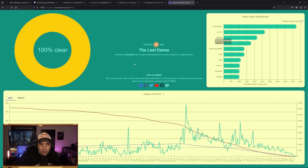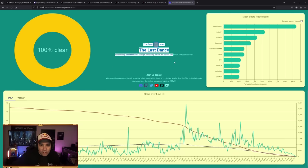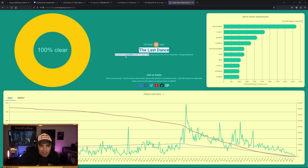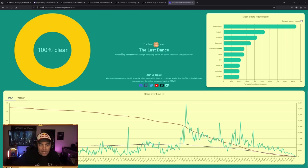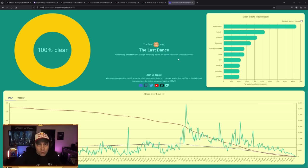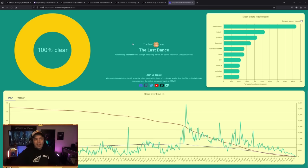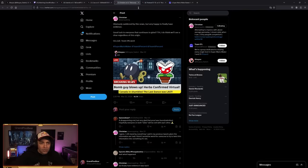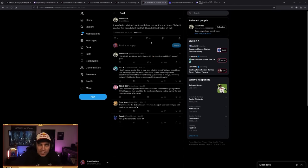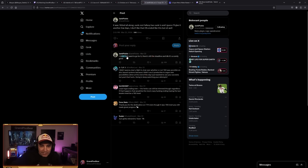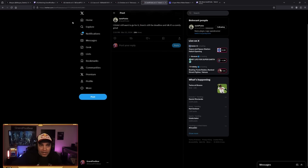You can check out the journey here. 100% clear. The final first clear was the last dance, achieved by Kazuhinen. I think he goes by Yamato online. And with 24 days remaining before the server shut down, trimming the herbs will no longer be the last level cleared. However, not everyone is giving up on trimming the herbs. It's not all for naught. Jank Pickles said it was TAS all along, sunk cost fallacy is sunk in and I guess I'll give it another few days. I don't like 0% ended like this, but oh well, I think I still want to go for it. There's still a deadline and it's a comfy grind.